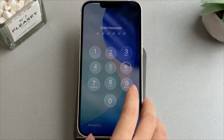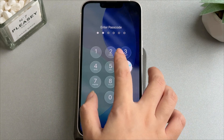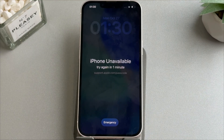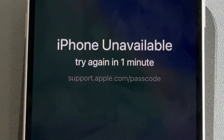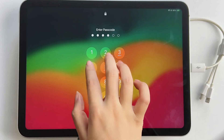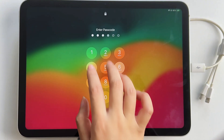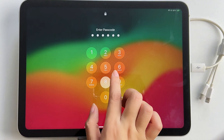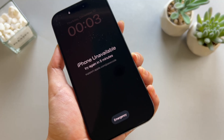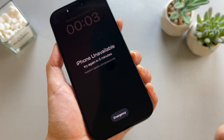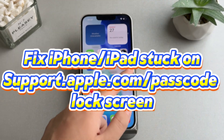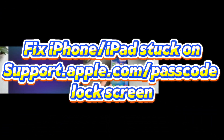Has your iPhone or iPad ever shown the support Apple.com/passcode screen and left you completely locked out? On iOS 26, this can happen if you forget your passcode or enter the wrong passcode too many times. The passcode lock protects your data, but when you're locked out it's stressful and urgent. In today's video I'll walk you through 4 proven ways to regain access.